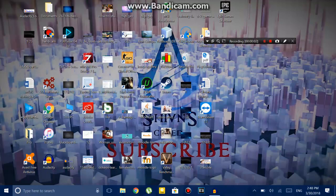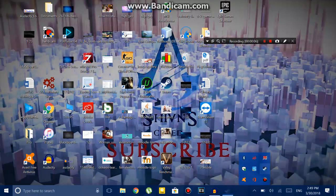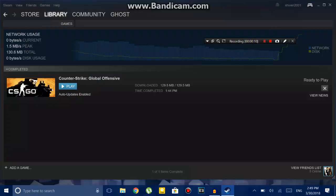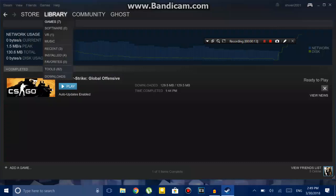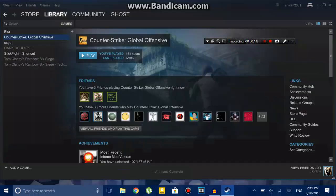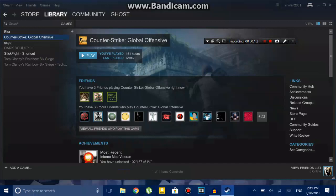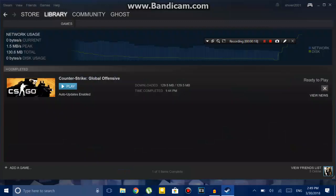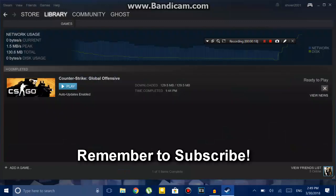What's up guys, this is Shivane and today in this video I will tell you how you can transfer CS:GO or any other game from one computer to another. This is for you guys who have crappy internet and don't want to download the game all over again.